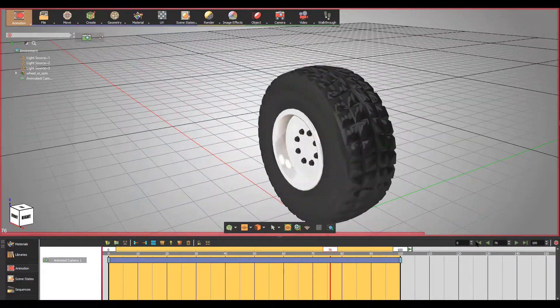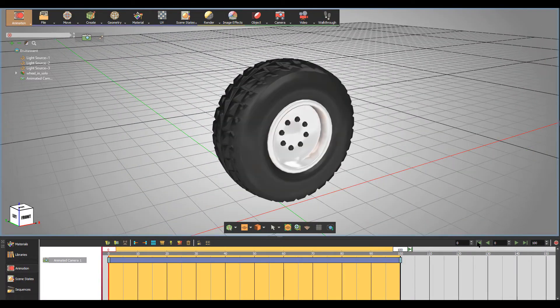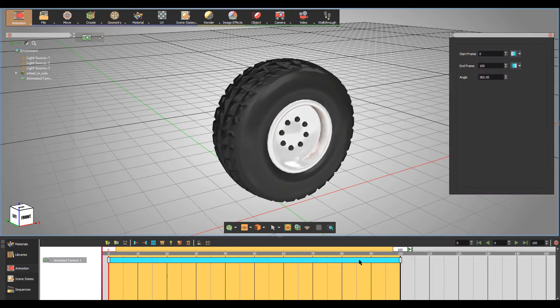Try to apply Auto Ease Out to the start frame and Auto Ease In to the end frame.